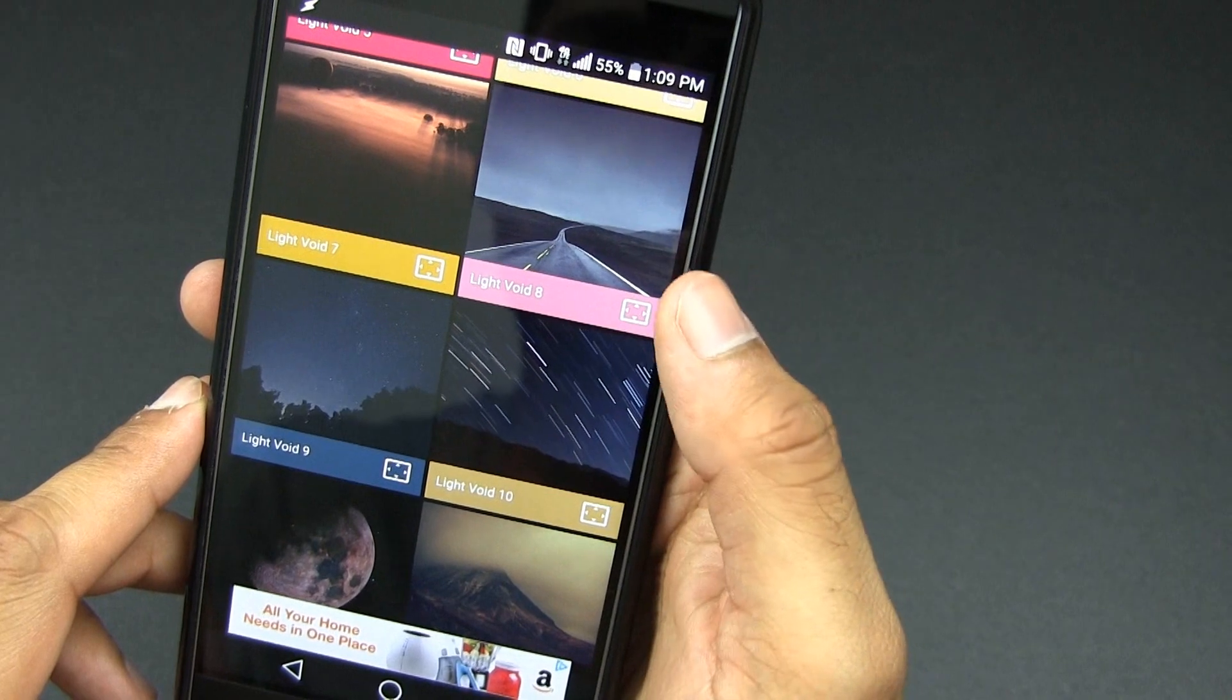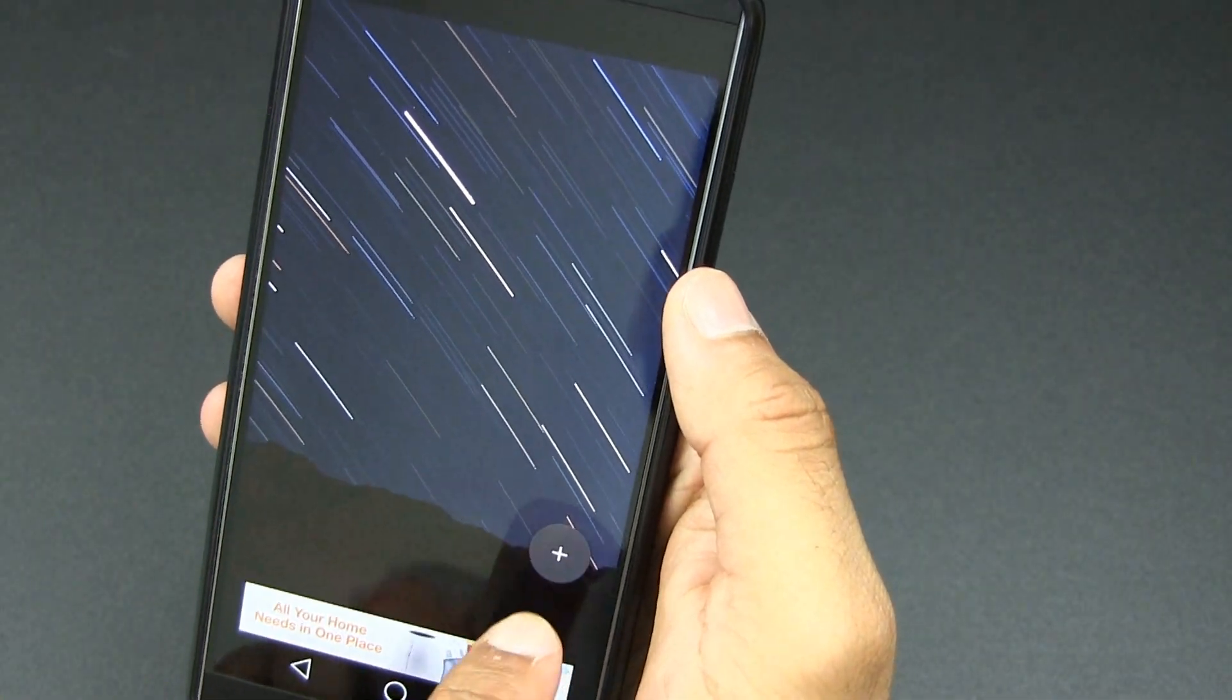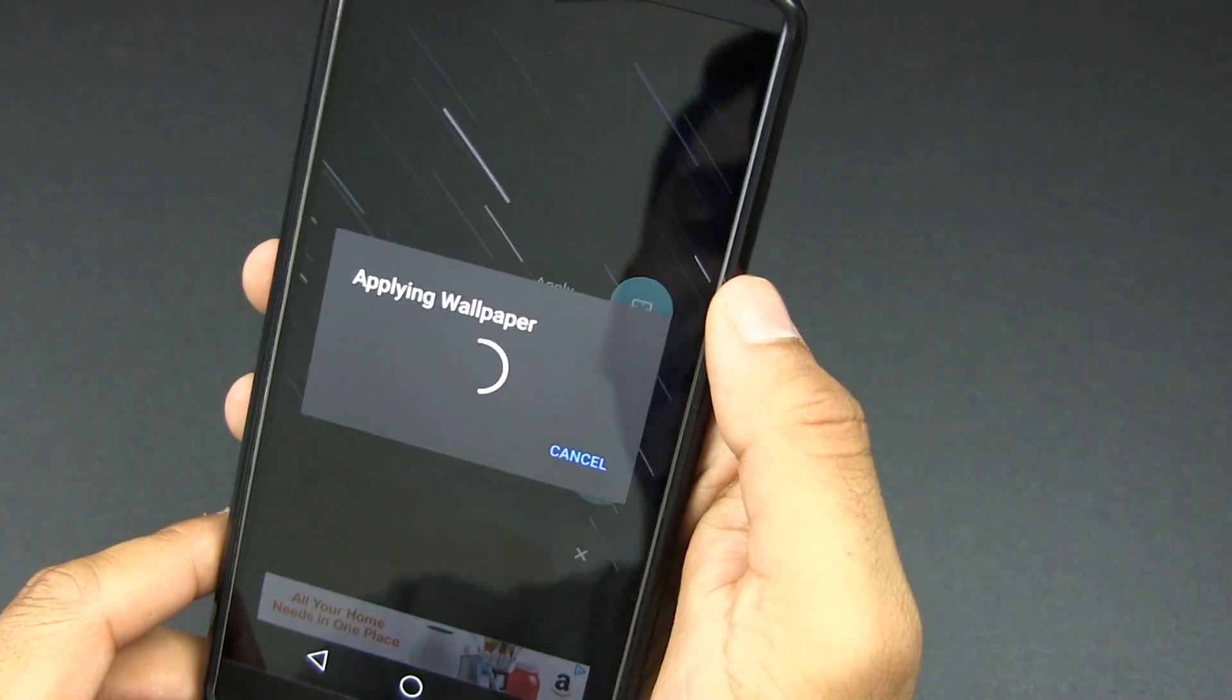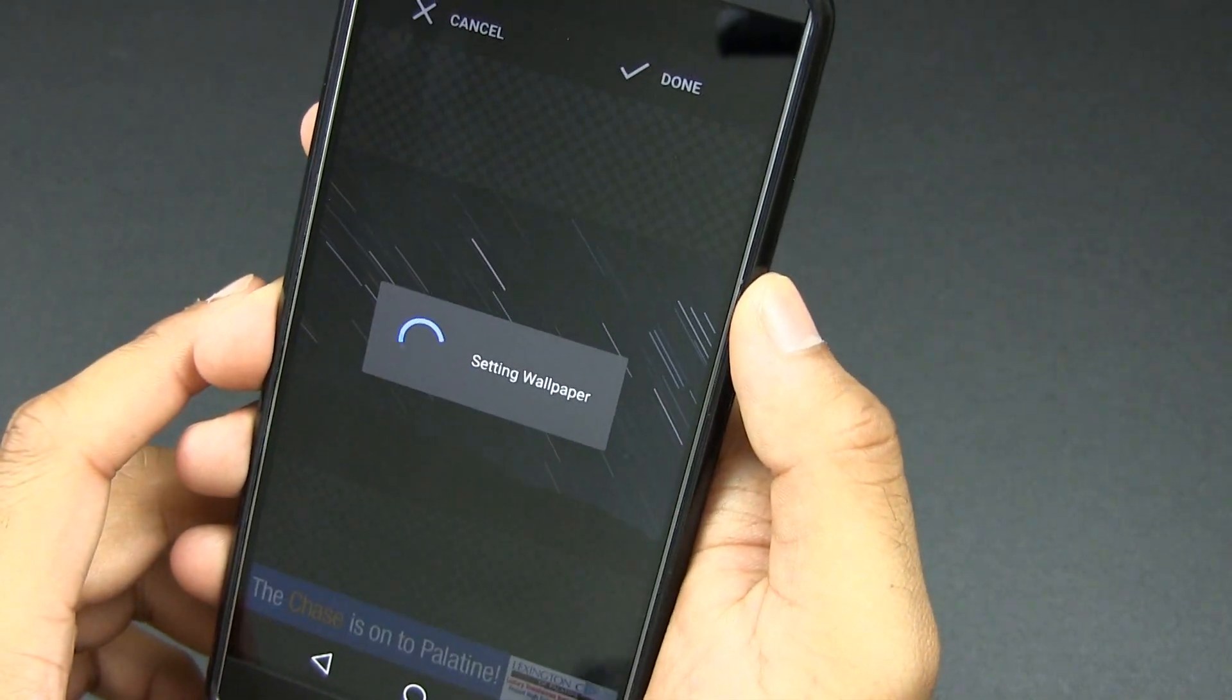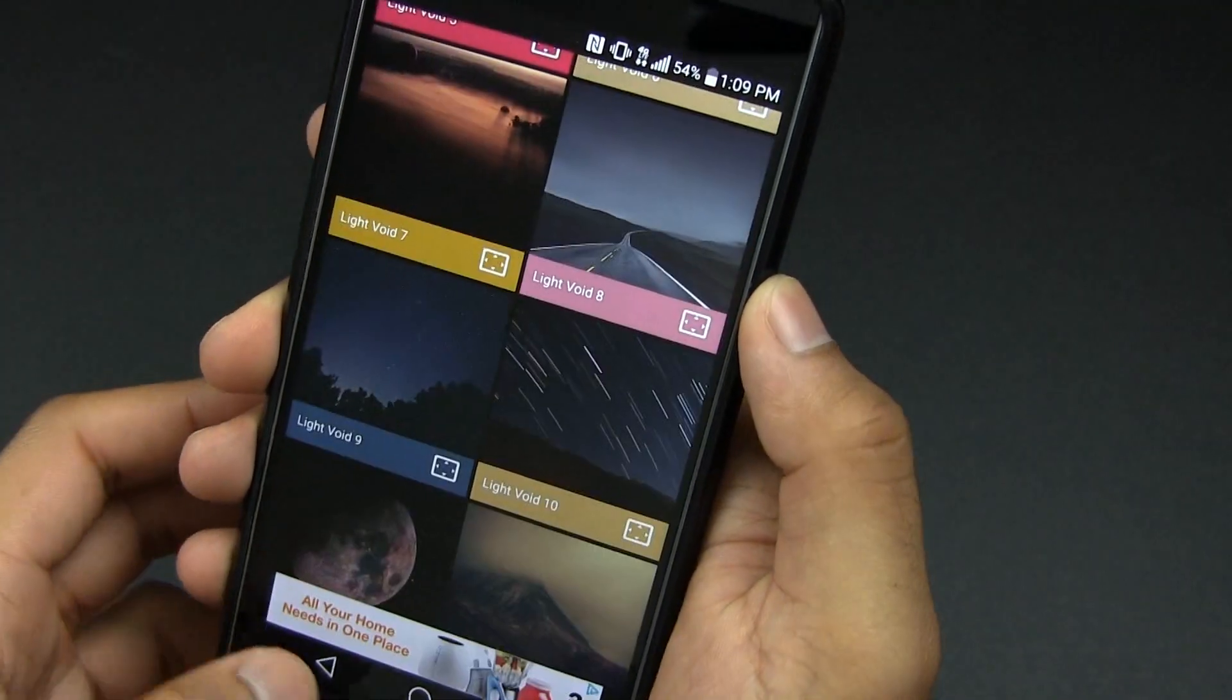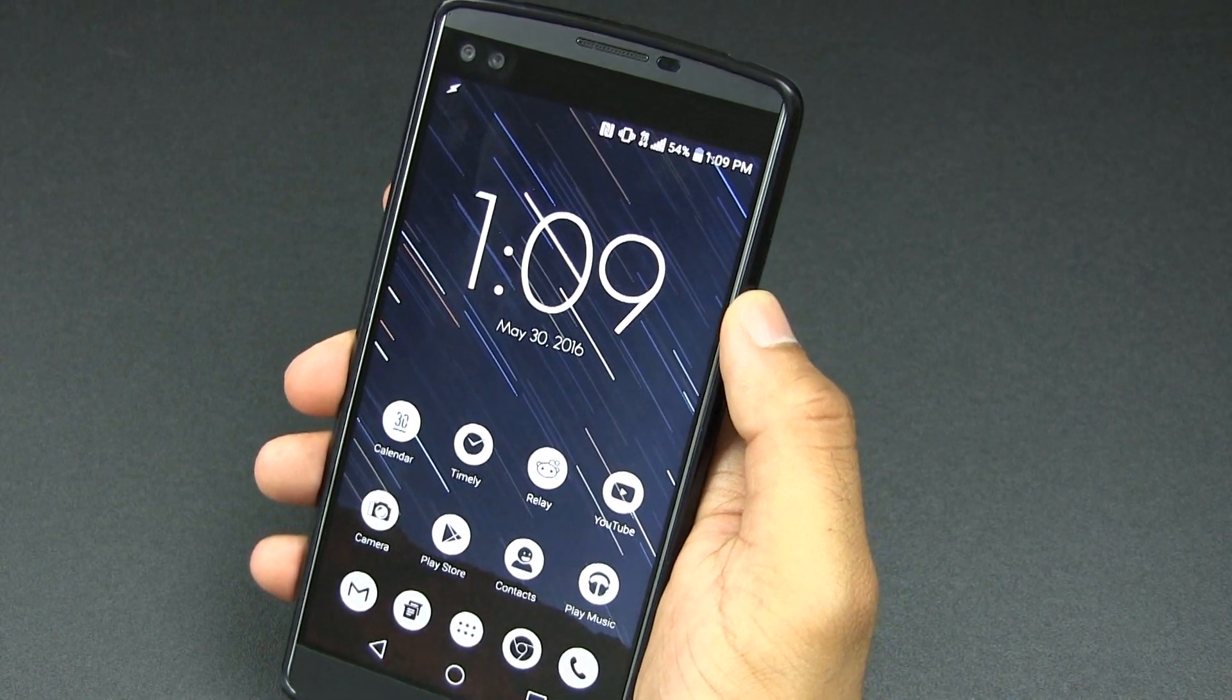So we can select this one Light Void 10 and we can apply this one. Simply tap on the plus, tap on apply and that's all it is. It's going to apply the wallpaper once you press done right here and that's it. That's all you have to do and now your wallpaper is applied. We can close that out. As you can see now we have the whole new wallpaper on our phone.